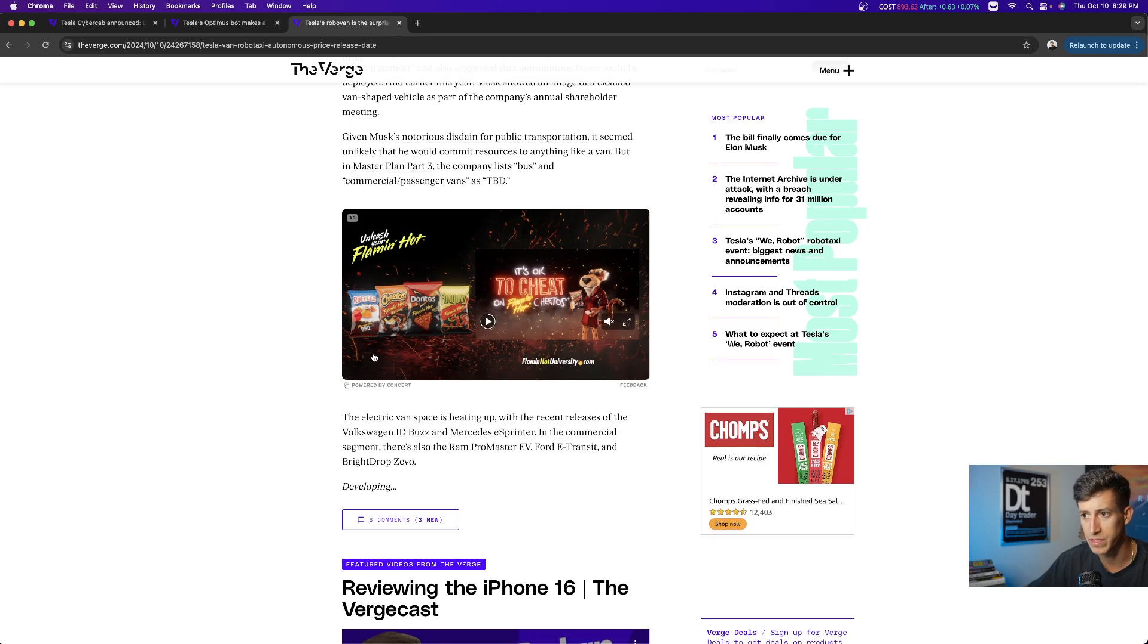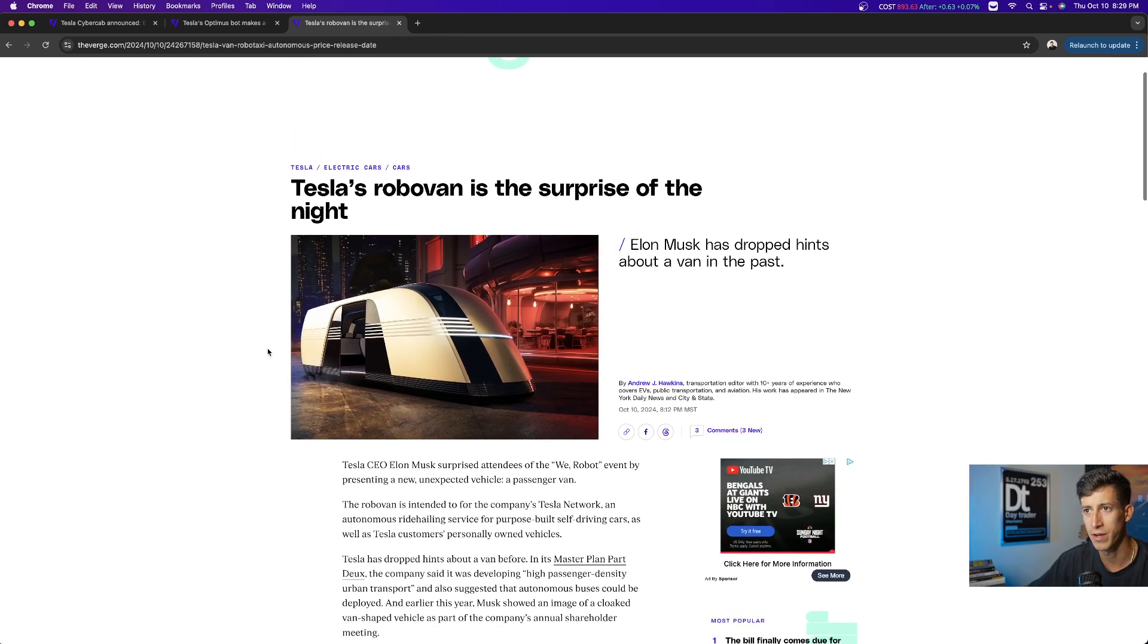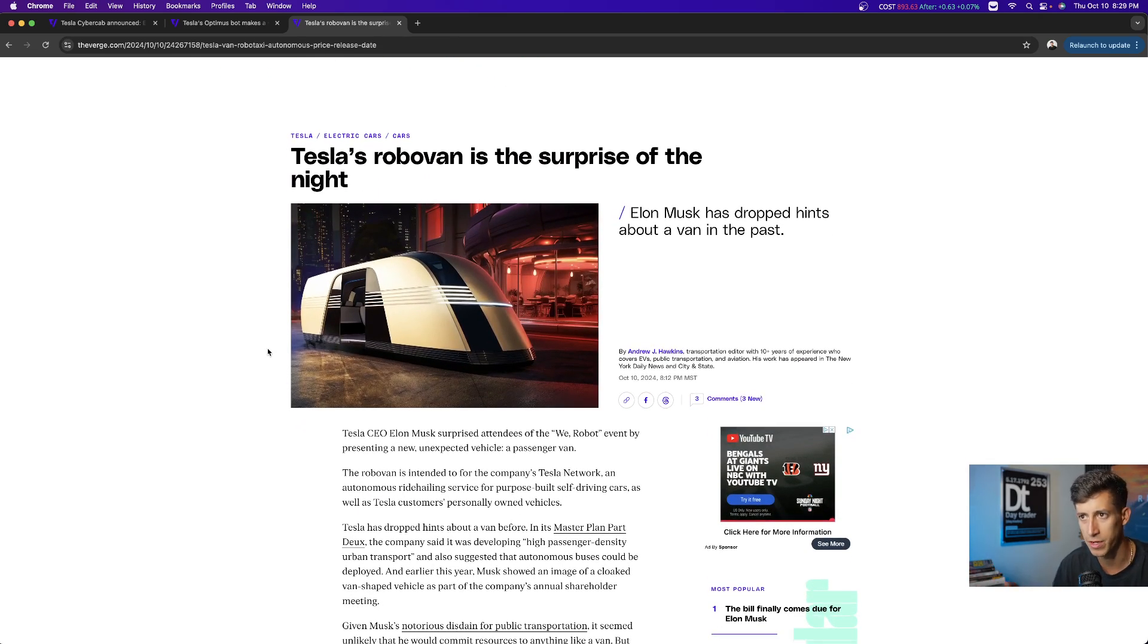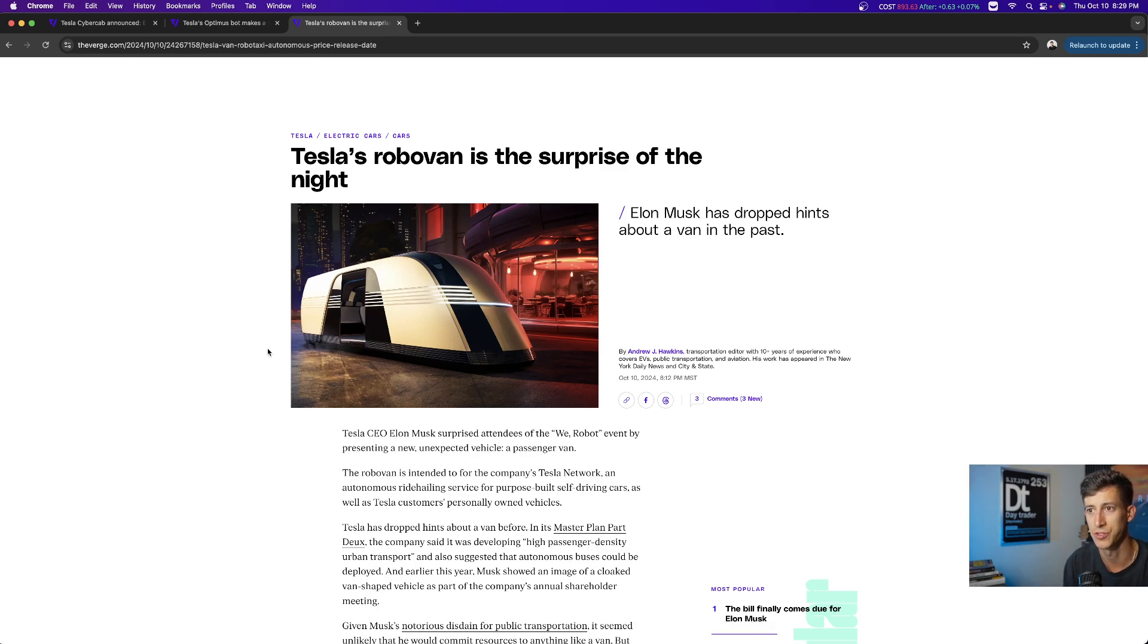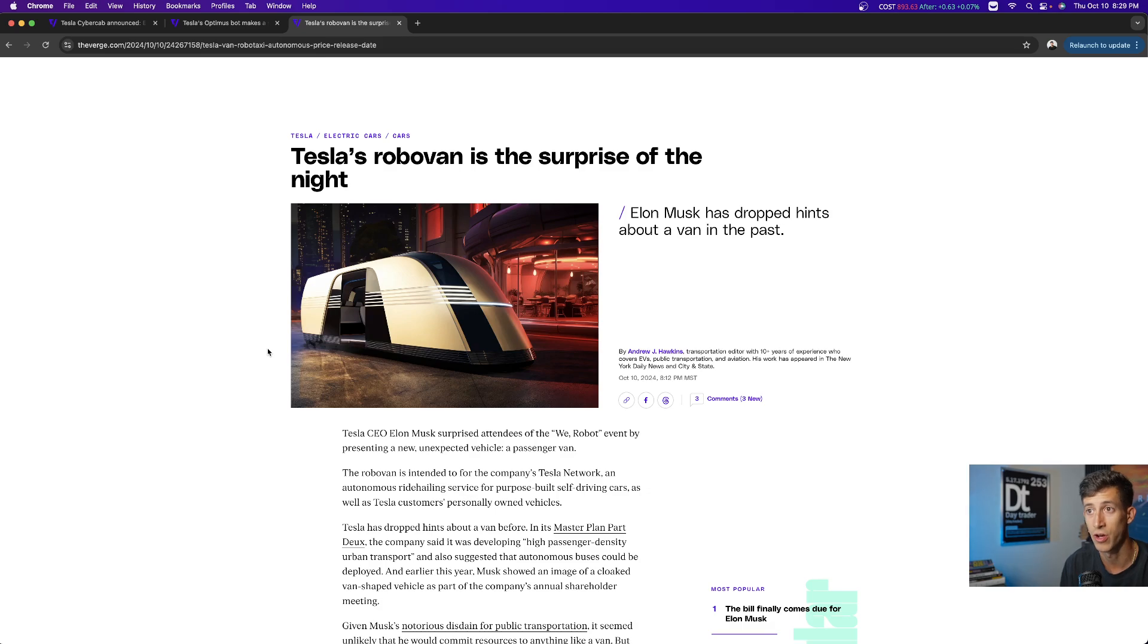I'm not sure if it's 10 or 20 passengers, which is absolutely insane. But the big thing that caught me by surprise, I was not expecting this at all, a Tesla robo van.